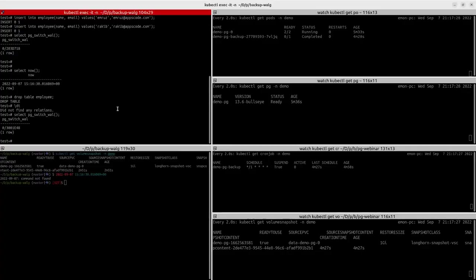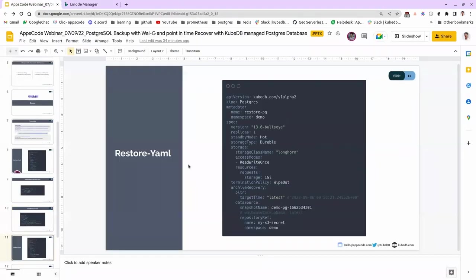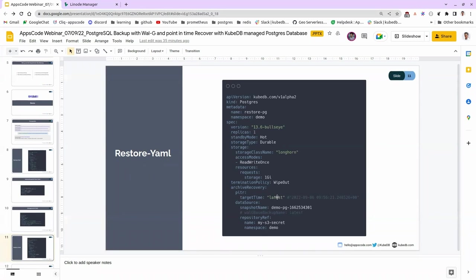We are done with our backup archiving. Now let's go for the restore process. Here we have the restore YAML. You can see the API version is kubedb.com/v1alpha2 and kind is Postgres. The main difference from the backup YAML is the archiveRecover option. In the backup YAML we mentioned the archiver because we want to archive the WALs. In the restore YAML we're going to restore all backups inside the restore PG. We have the PITR options where we can mention the target time — the time we got from the SELECT NOW() command — to recover until that point.